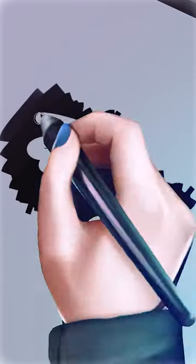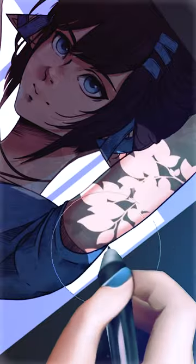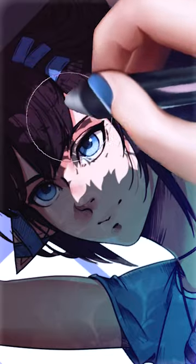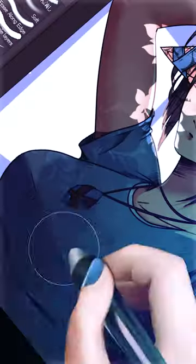Tired of the same old boring round brush eraser? Ever wanted to turn your brush that you paint with into an eraser?